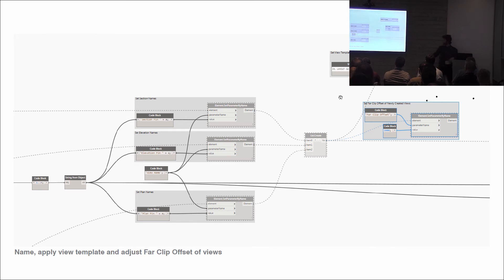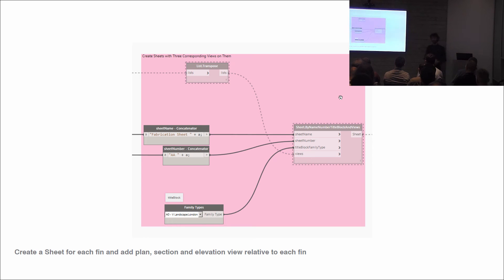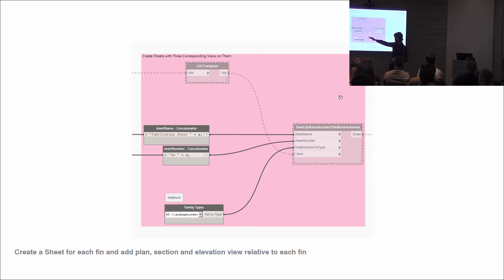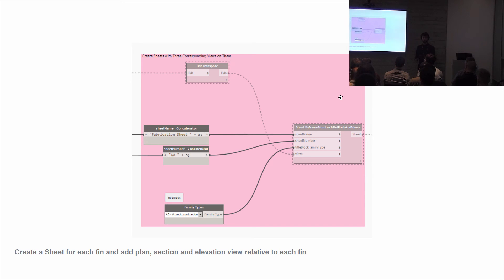We make a list of the sections, elevations, and plans — 120 in each block. Going back to David's favourite, the transpose node, we're able to take plant, section, elevation grouped together and iterate through all 120 fins. We group those, create a name and number for each sheet, apply a family type, and that generates — using the out-of-the-box node — a sheet by name, number, title block, and views, with three views positioned on each. However, Revit just dumps all the views in the top-left corner, and you want them positioned nicely.